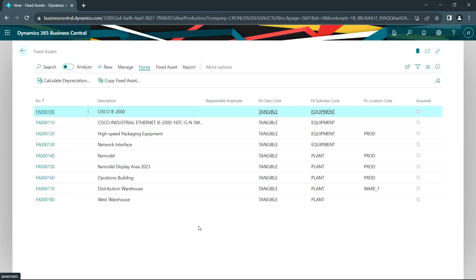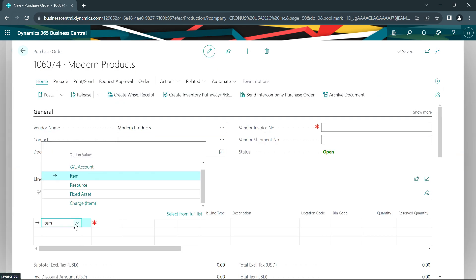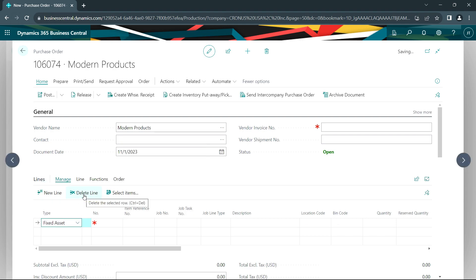This is my current list of fixed assets. I'm going to add to this list. There are a number of ways that I can add to it, but what I'm going to do is create a purchase order for a new piece of equipment. Here's the vendor from whom I'm going to buy this new piece of equipment. The lines in a purchase order allow me to select a fixed asset that I can add to the system.